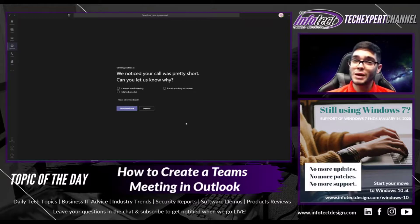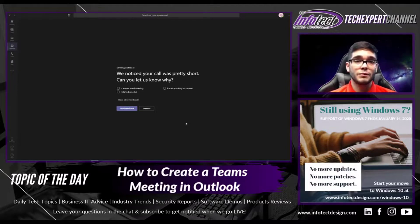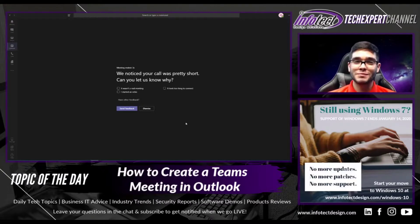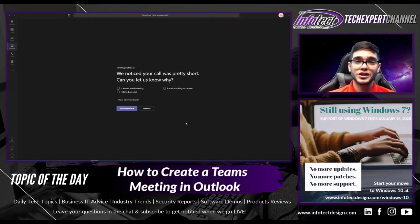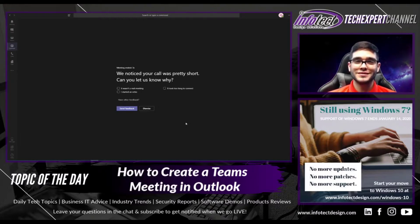Make sure to subscribe to our channel so you can get notified whenever we go live from 12 p.m. to 5 p.m. Eastern time each and every single weekday, and also when we upload any more interesting content just like this one. Thank you guys for tuning in — have a great rest of your day!